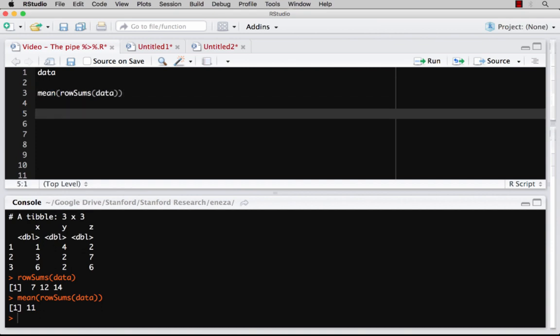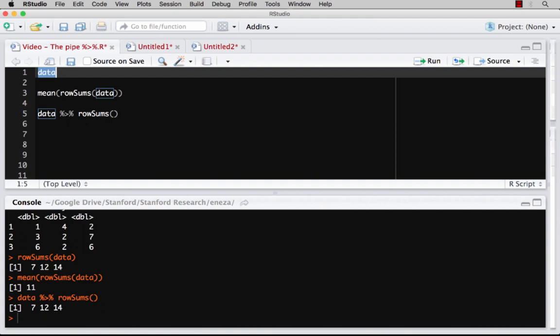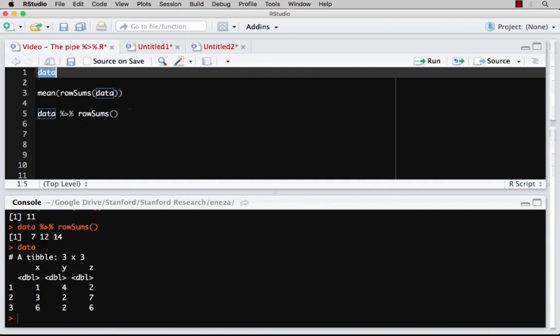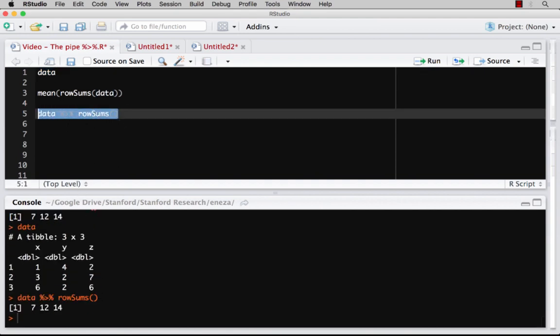And so what the pipe allows us to do is start with our data, and then now pipe into row sums. And so if I just run this line, if I just run line five, I've taken data, and I've gotten the row sums. Let's pull just the data back up. If I run this, I get the row sums.